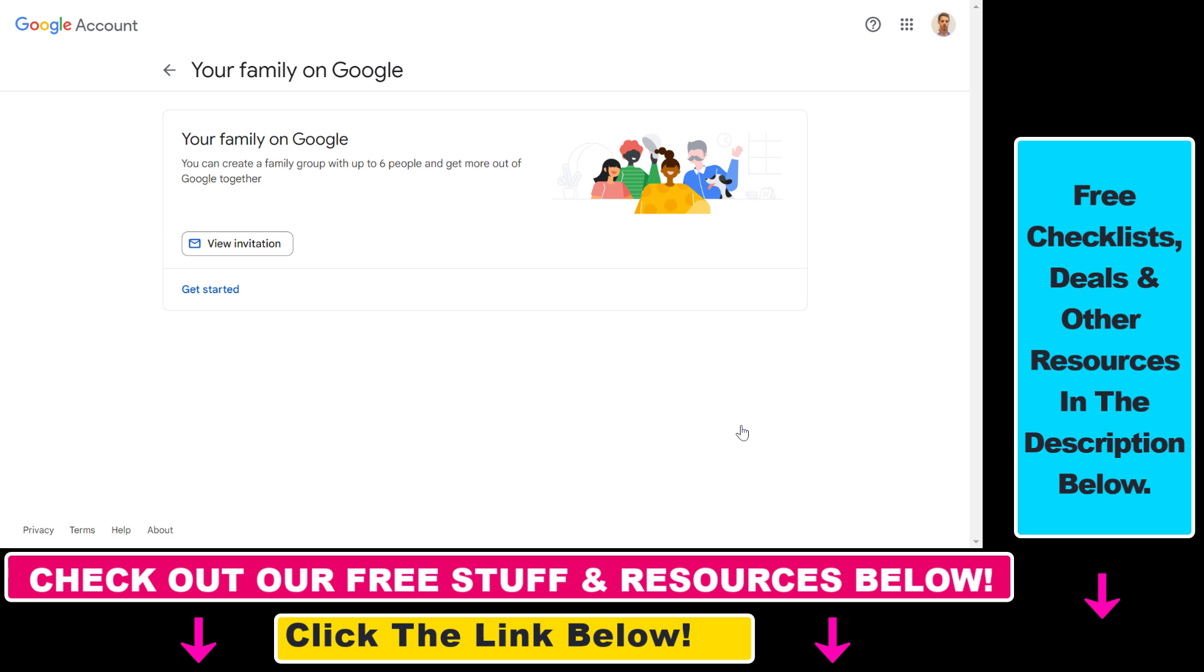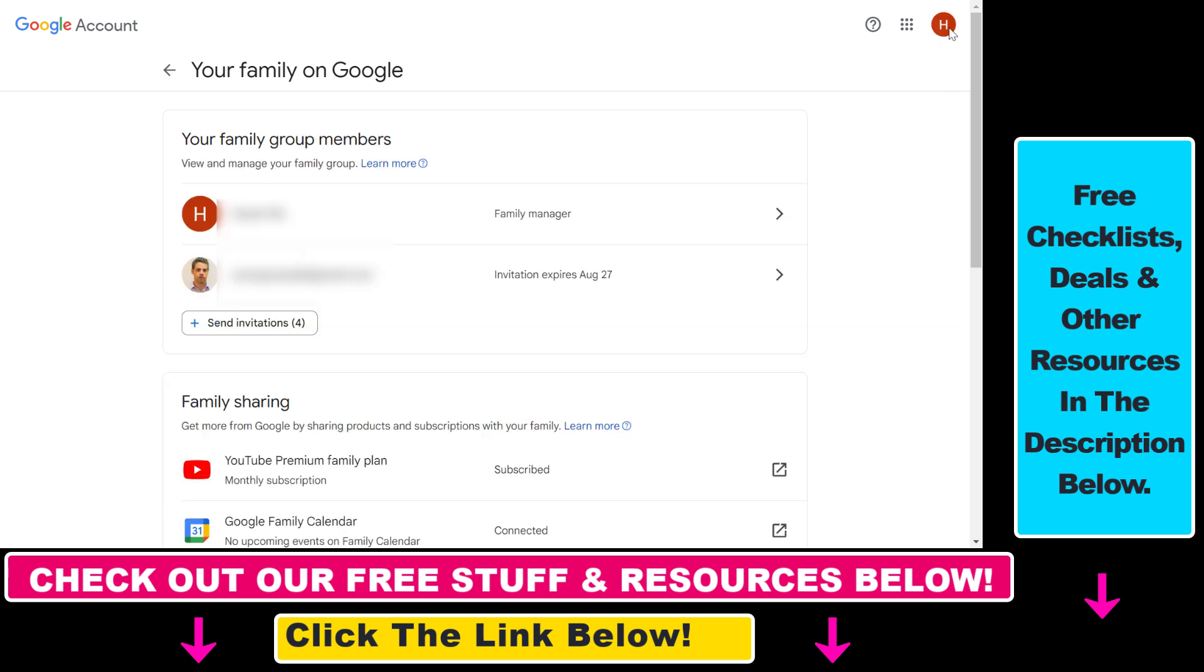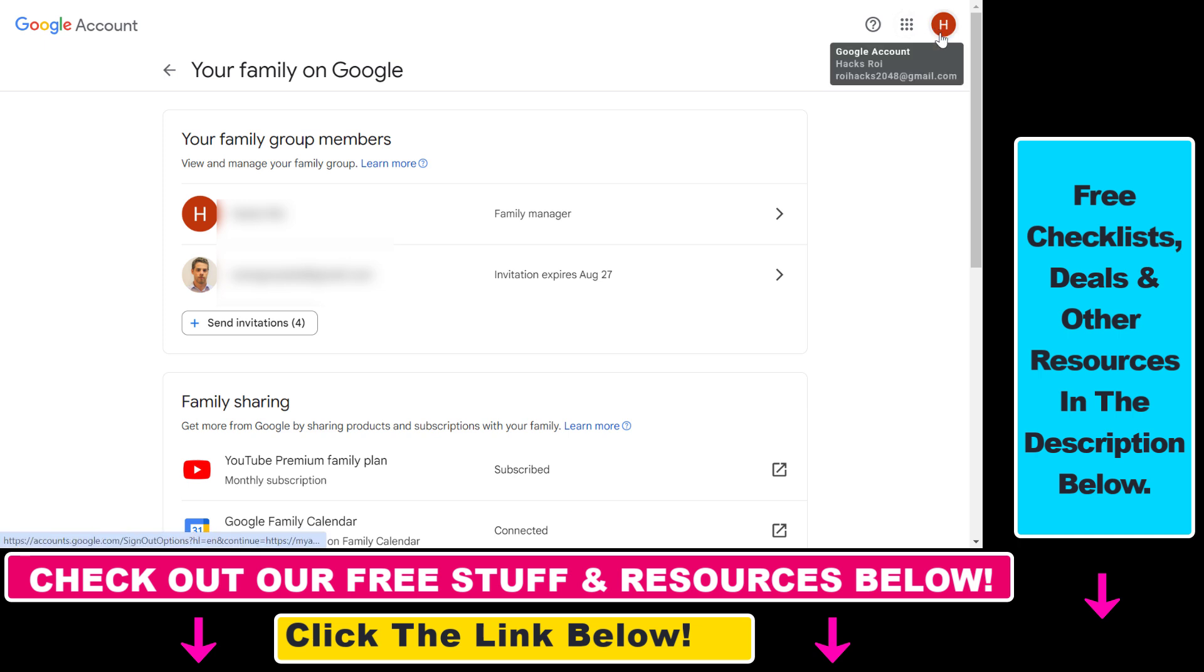If you've already created one, make sure to select the account where you have the YouTube Premium membership access. As you can see, I've already invited this person and I can invite another family member or friend to my family group.